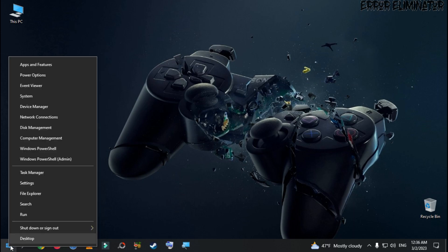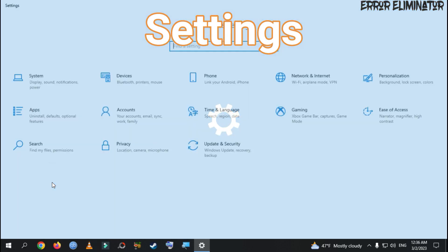So, we go straight to the bottom left and press the right mouse button. Then, we go to the settings.